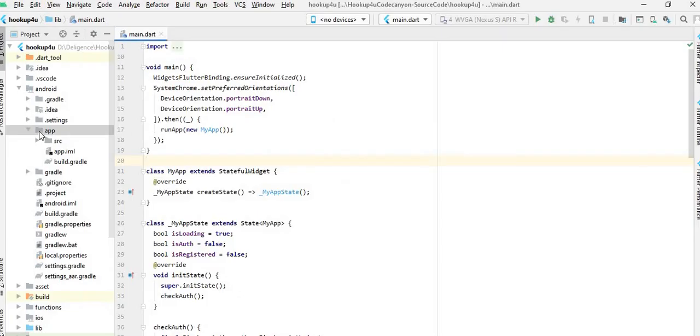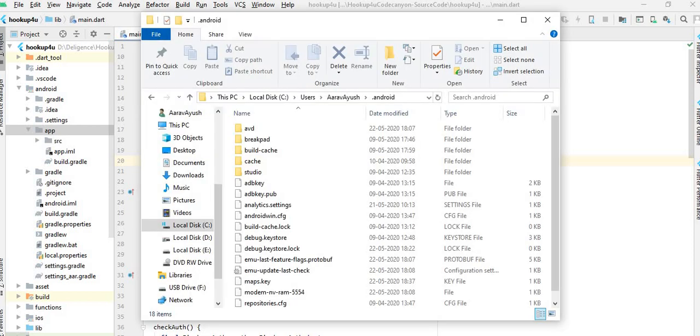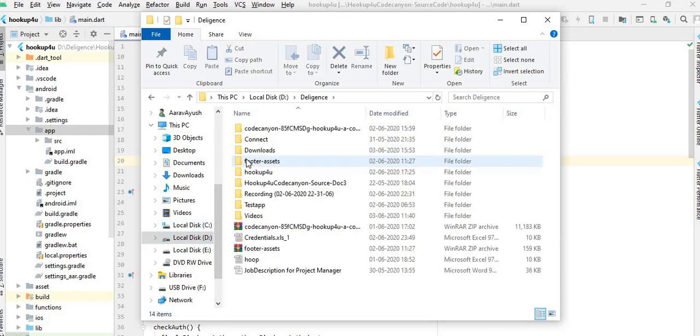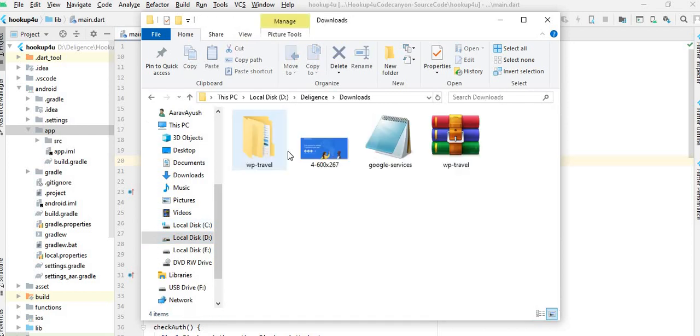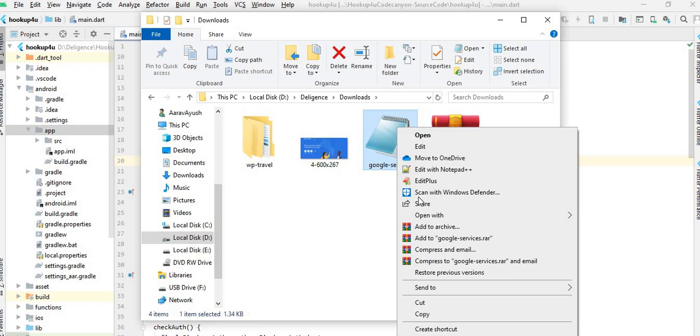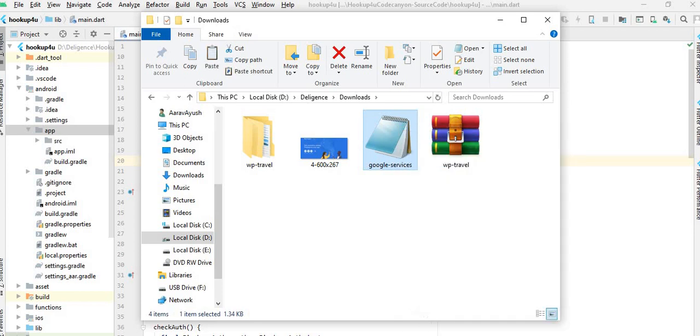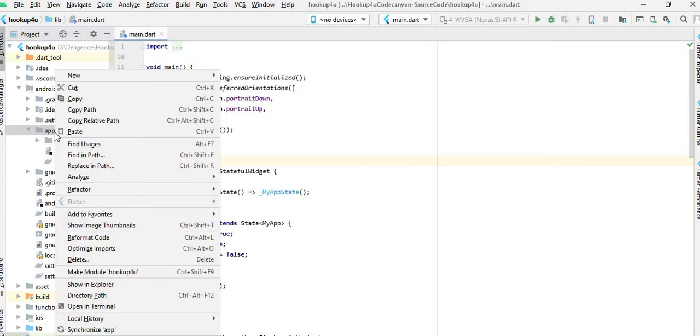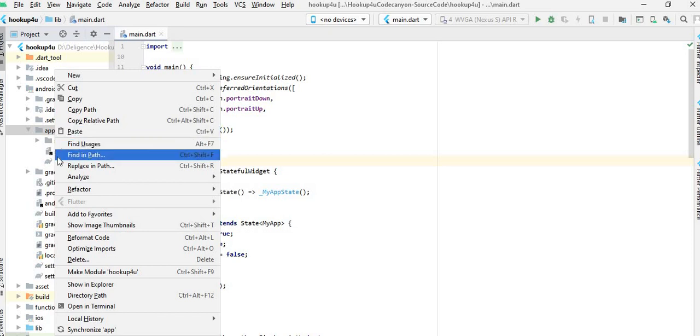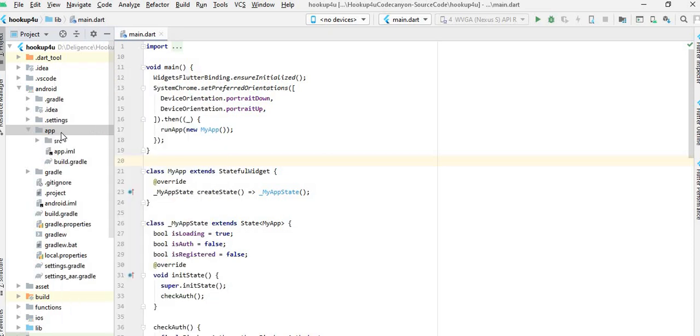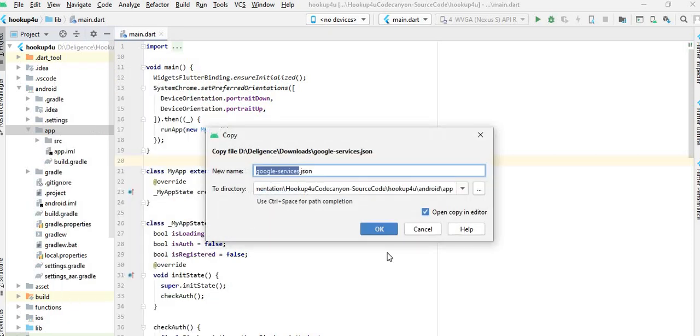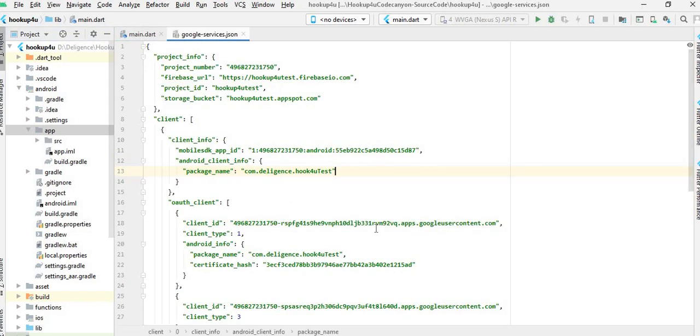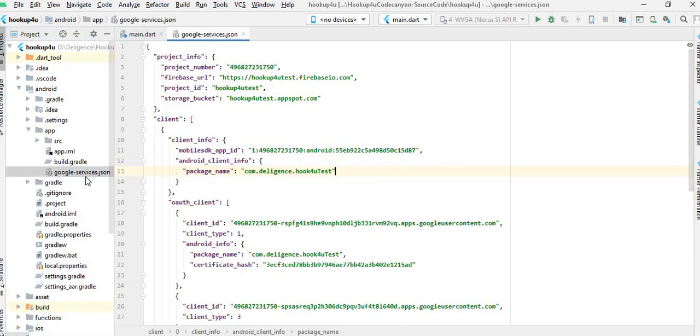So that JSON file, and this JSON file is here, I have just copied. Go to the project and app folder and paste here. The JSON file has been added successfully in our project.